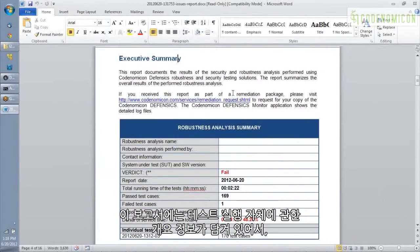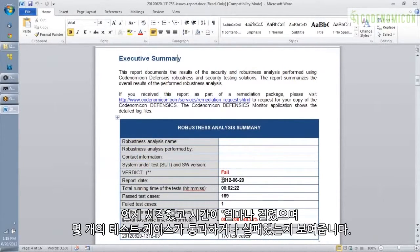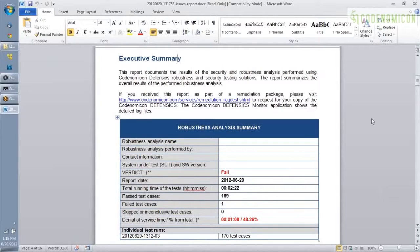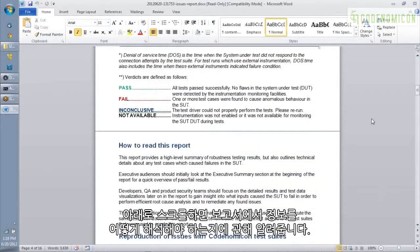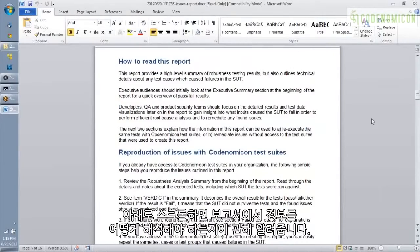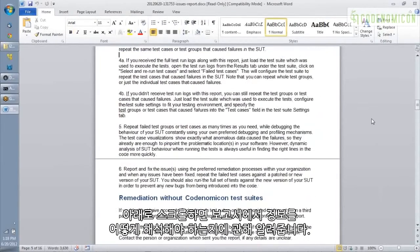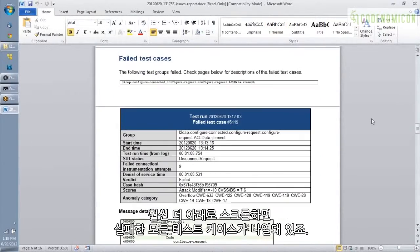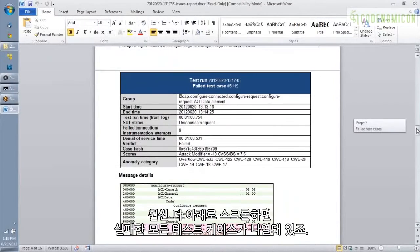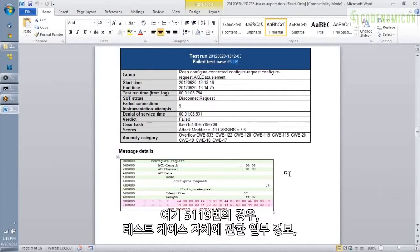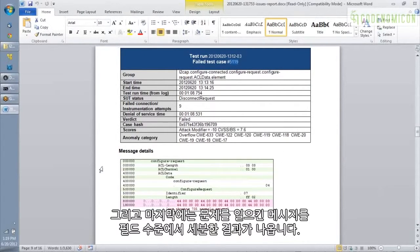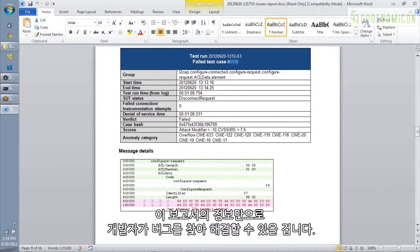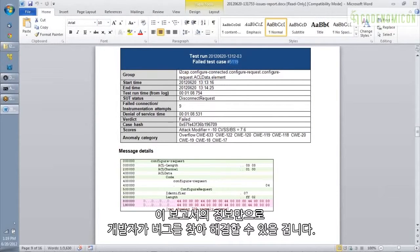This report has overall information about the test run itself. So it tells us when we started, how long we took, and how many test cases passed, and how many failed. And then if we scroll down, it has information about how to interpret the information in the report. And if we scroll down far enough, it lists out every test case that failed. So here's number 5119. Some information about the test case itself. And then finally the field level breakdown of the message that caused the problem. This is really useful, and based on the information in this report alone, a developer could probably go and fix the bug.